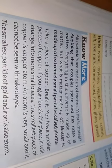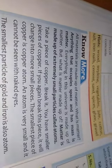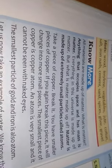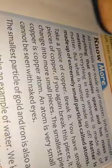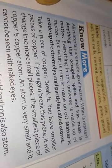What is matter? Anything that occupies space and has mass is called matter. Everything in this universe is made of matter. But what is matter made up of? Matter is made up of extremely small particles.